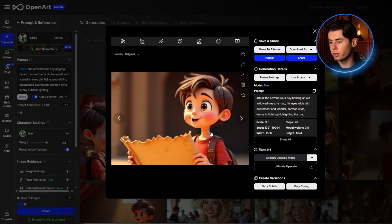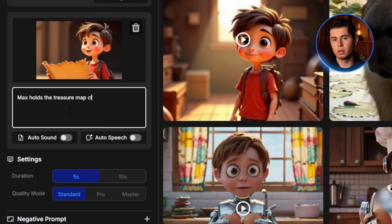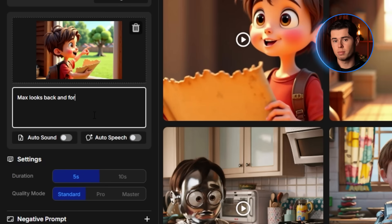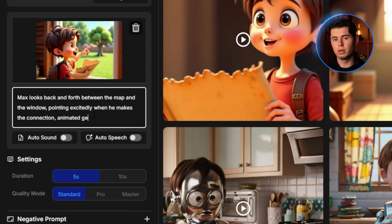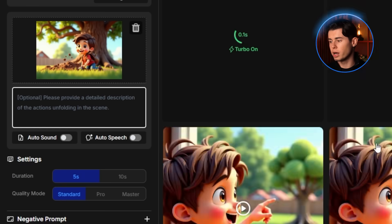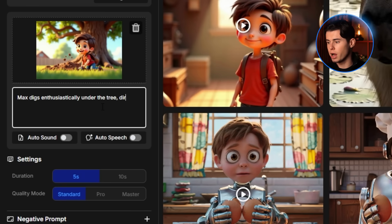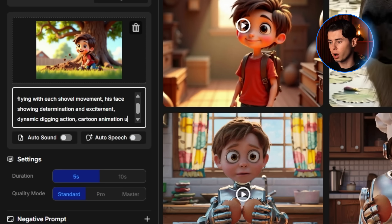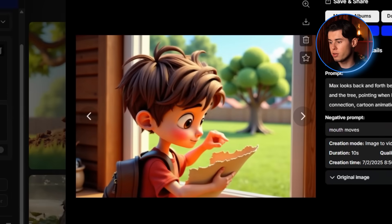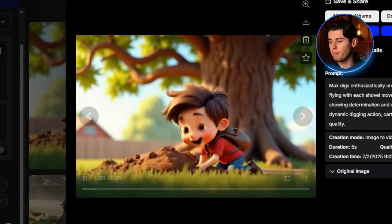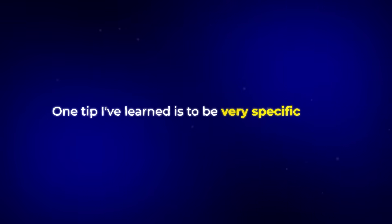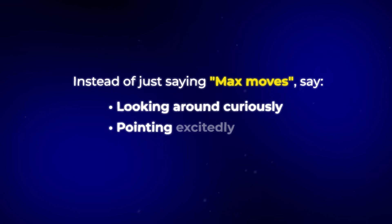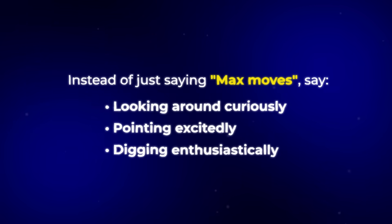Let's do the same for our other scenes. For the discovery scene: Max holds the treasure map close to his face, his eyes widening as he studies it, cartoon animation quality. For the realization moment: Max looks back and forth between the map and the window, pointing excitedly when he makes the connection, animated gestures and expressions, cartoon animation quality. And for the climax: Max digs enthusiastically under the tree, dirt flying with each shovel movement, his face showing determination and excitement, dynamic digging action, cartoon animation quality. These animations look absolutely incredible — the movement is smooth, the expressions are lively, and Max looks consistent throughout all of them. One tip I've learned is to be very specific about the type of movement you want in your prompts. Instead of just saying 'Max moves,' say 'looking around curiously,' 'pointing excitedly,' 'digging enthusiastically,' etc. This gives the AI much clearer direction.